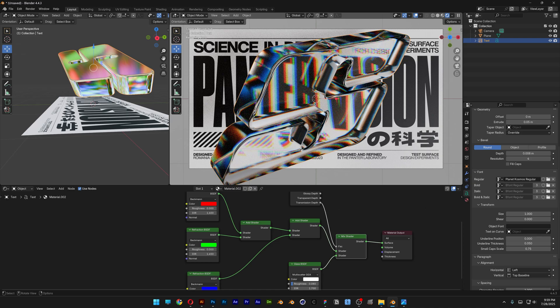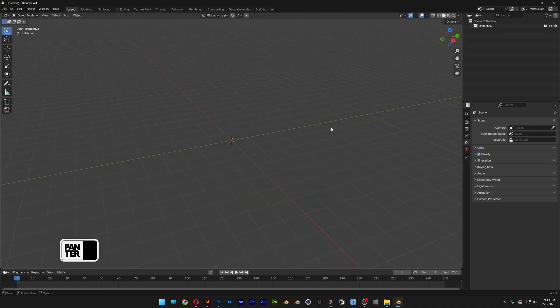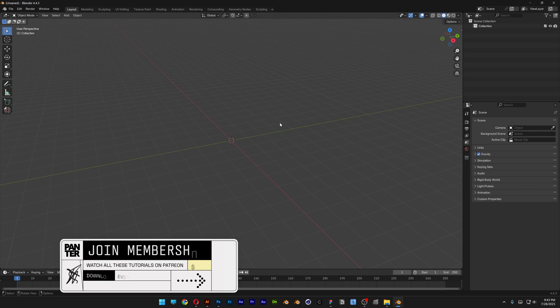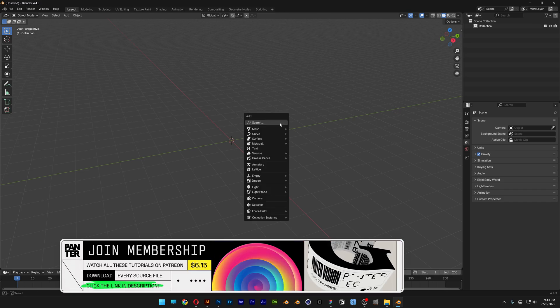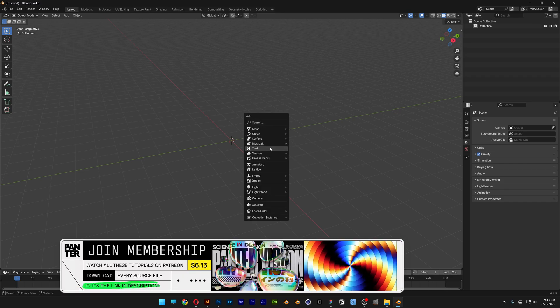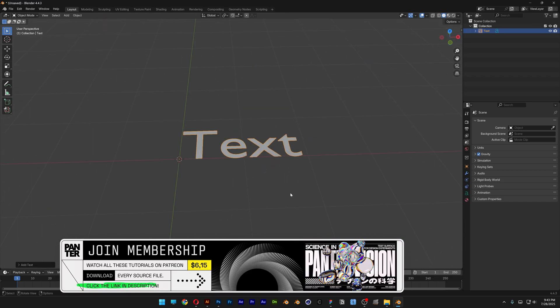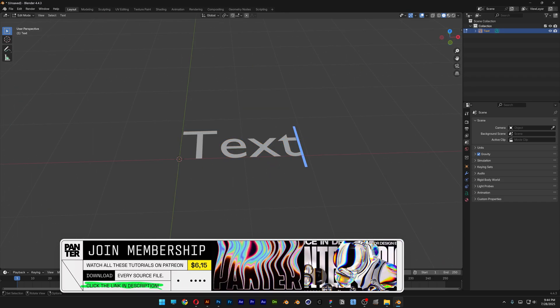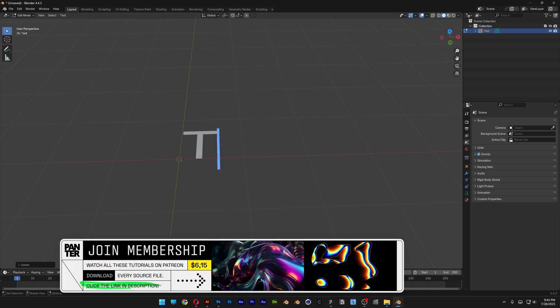All right, you guys, let's check out how to create this glass text effect in Blender. So let's start. I'm going to press Shift plus A, go and select the text, press Tab, and I can edit the text.